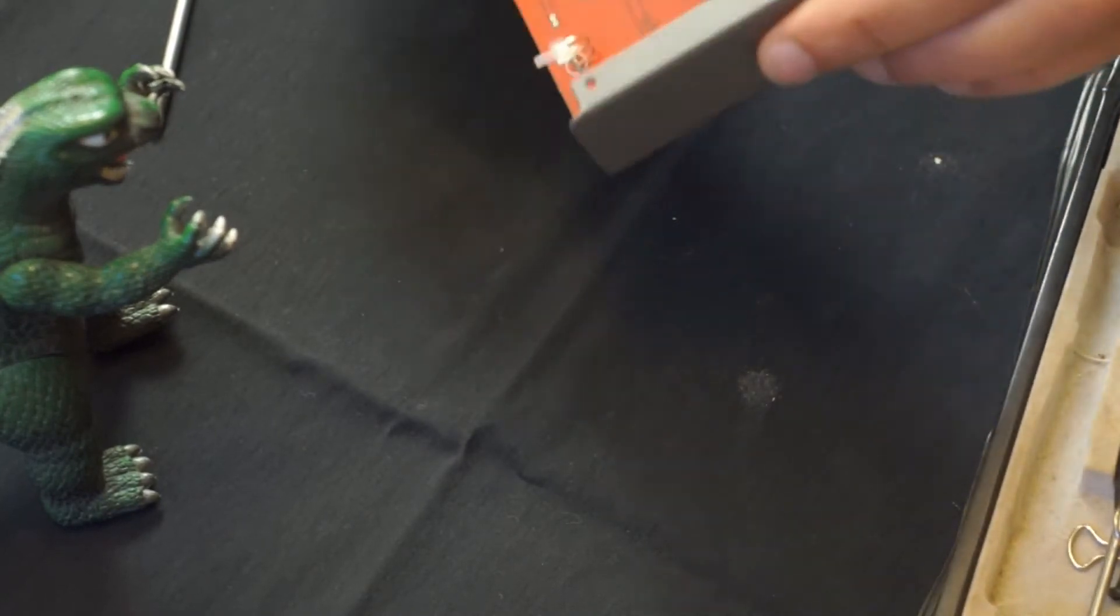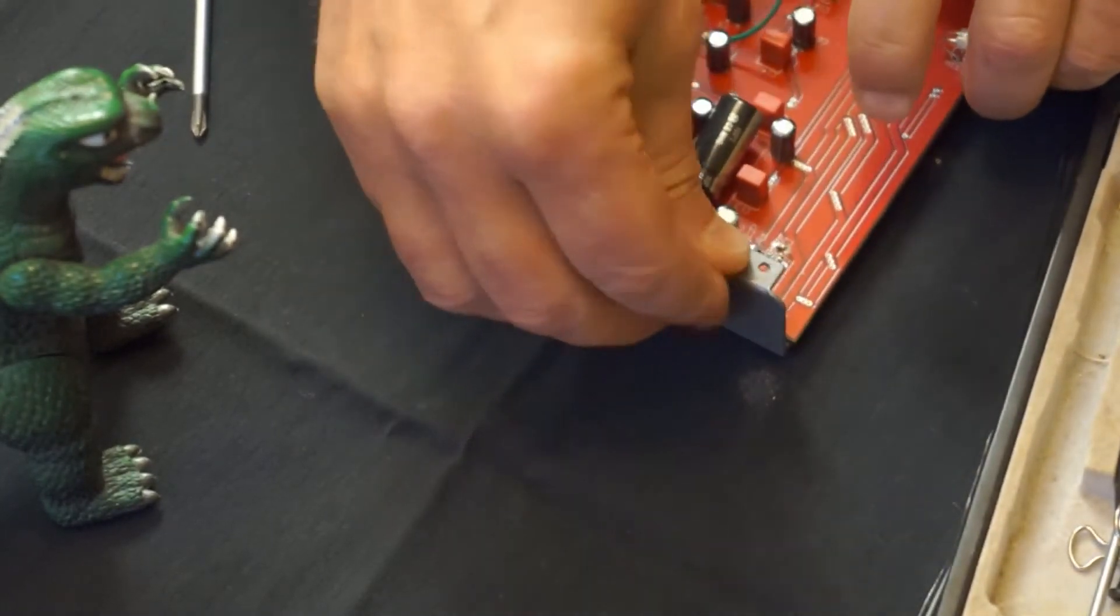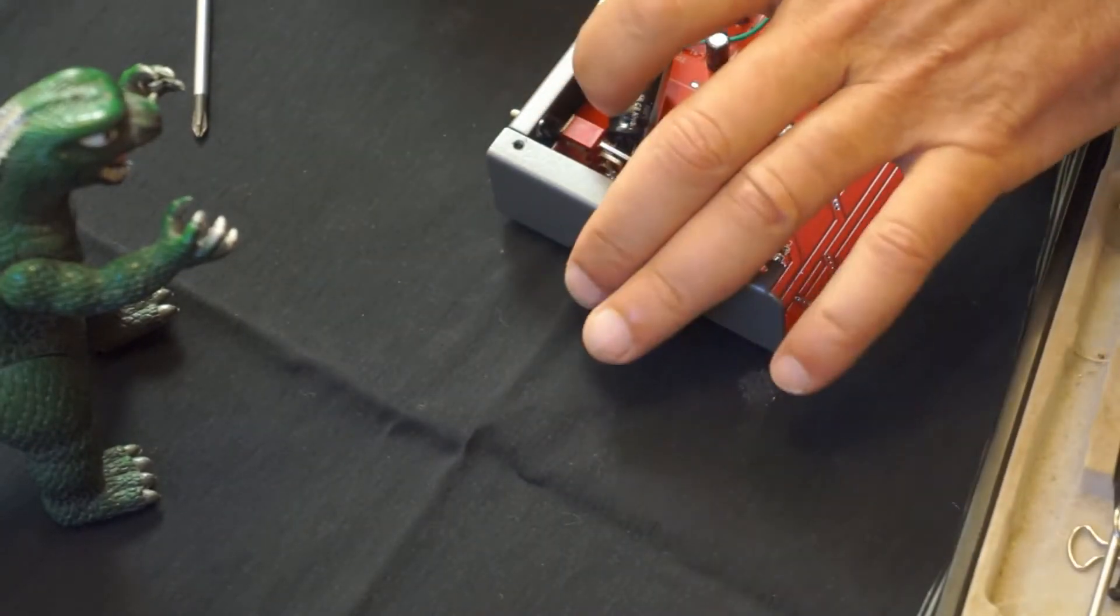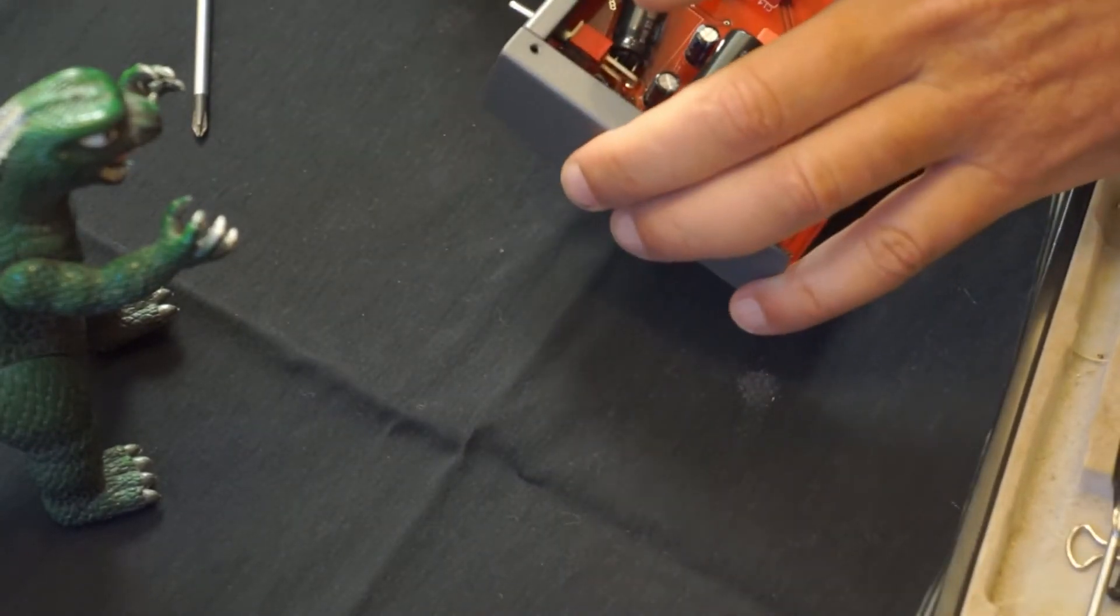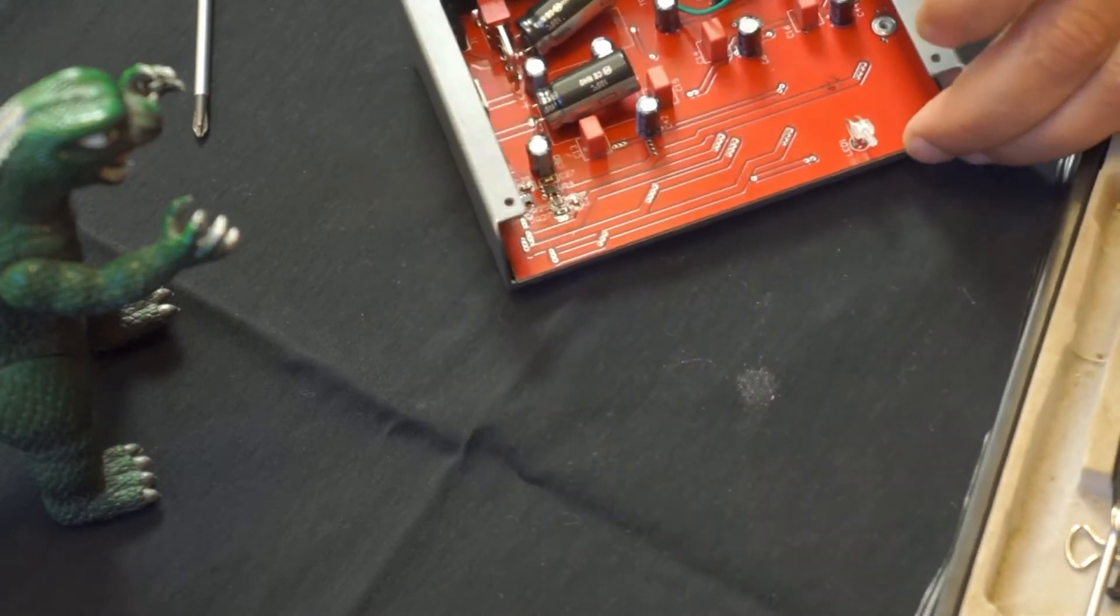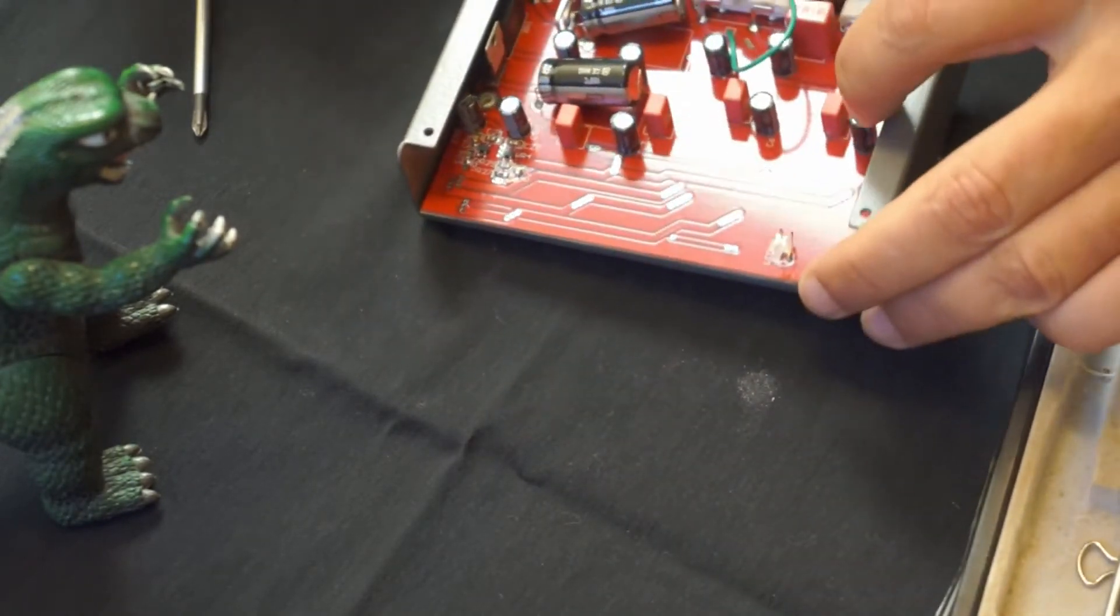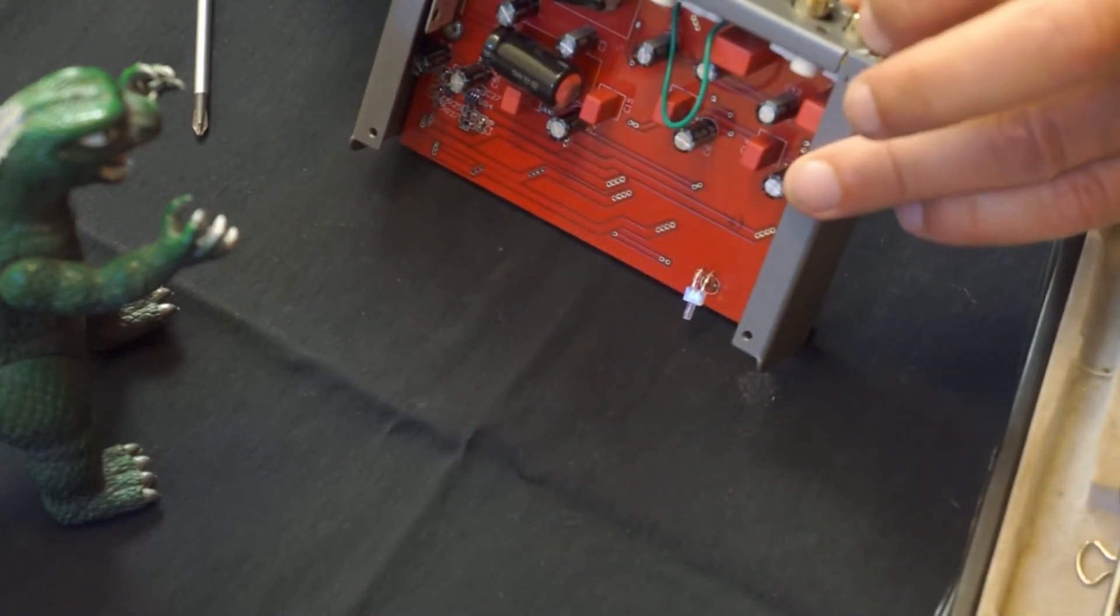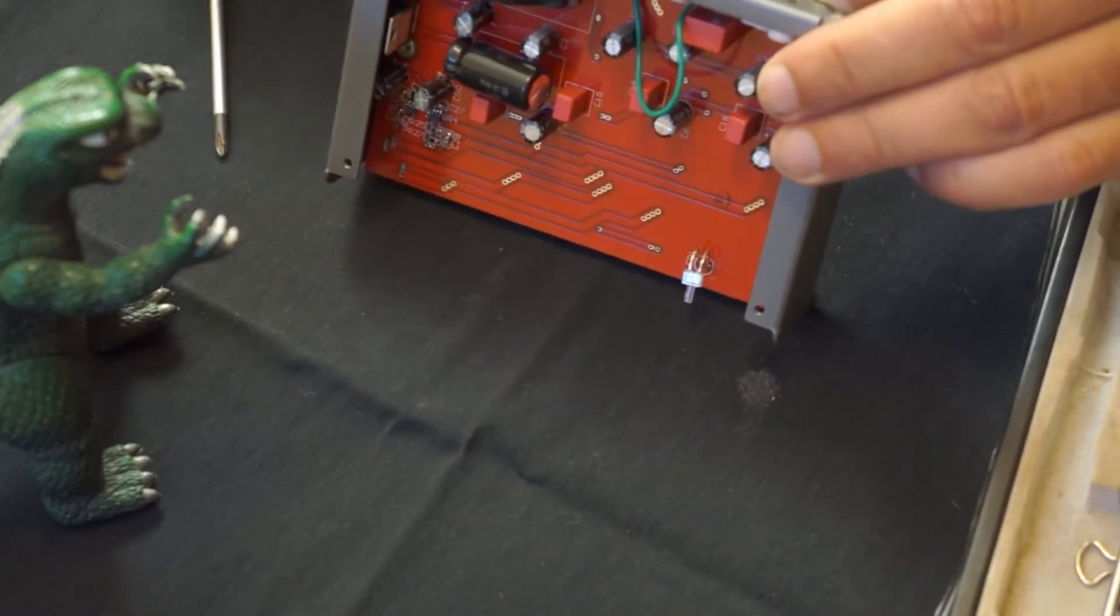Now, we just got to quickly get it all put back together before something foolish happens. Which it already did. Wonderful. There we go.